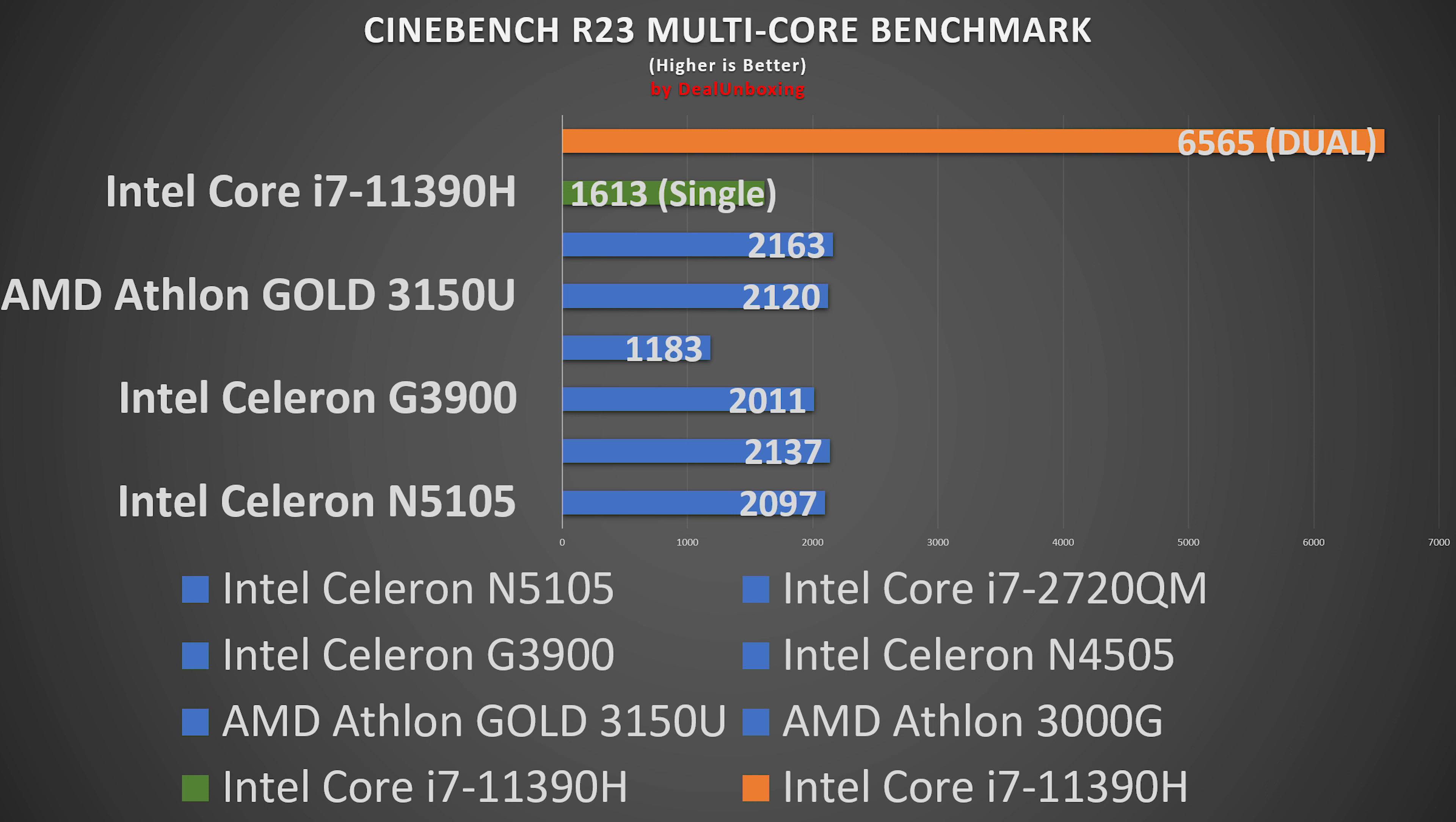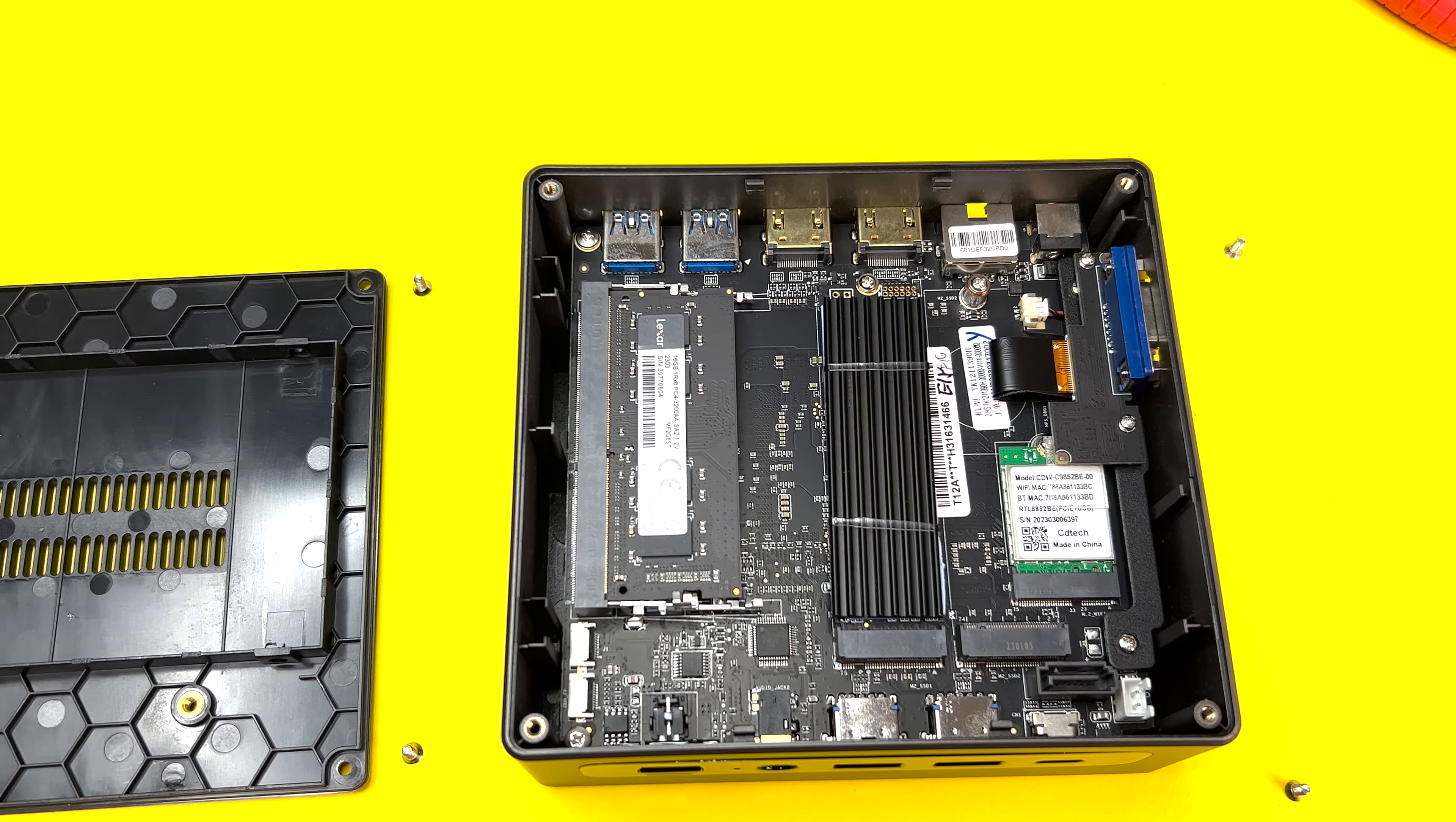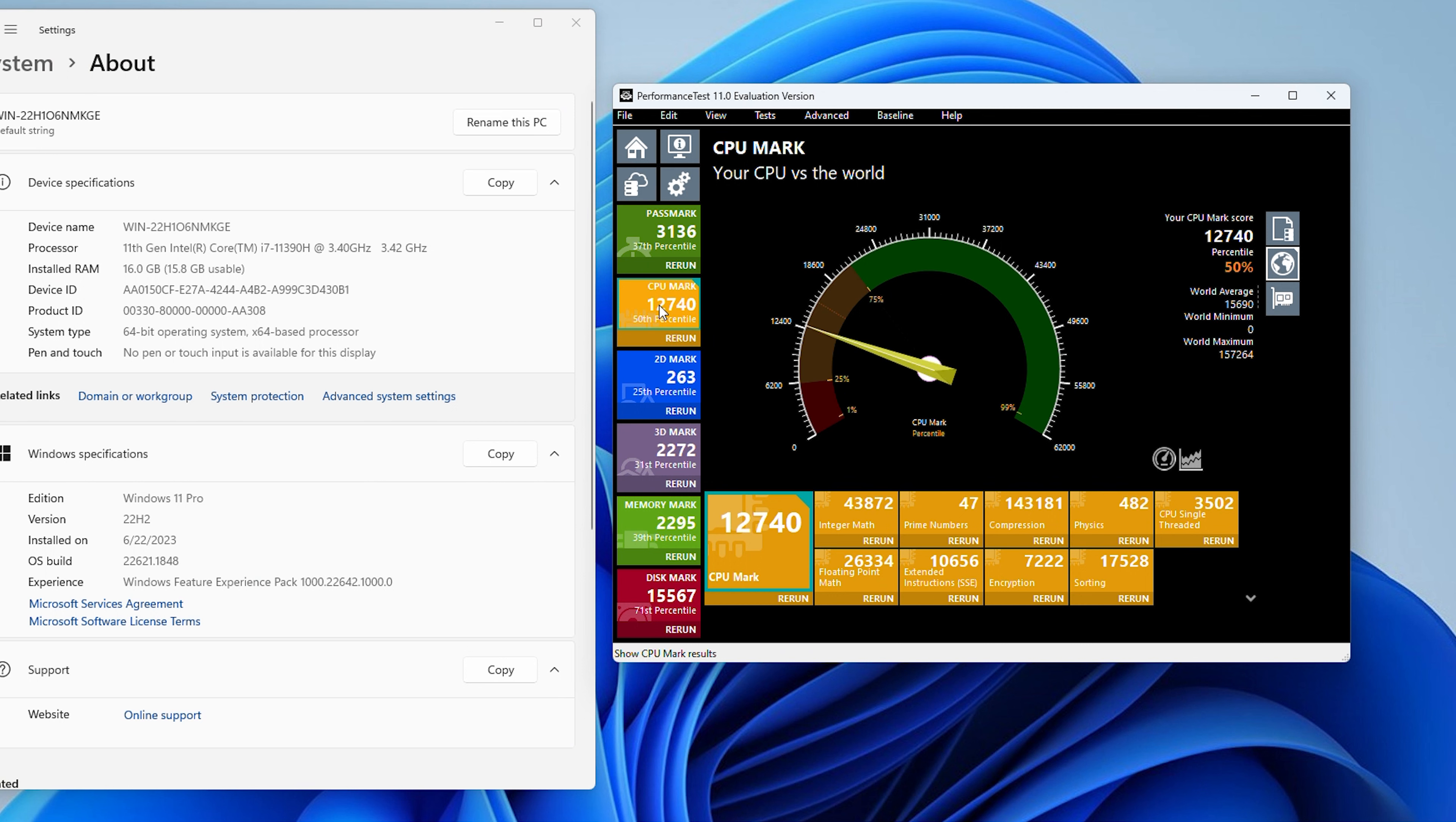The rest of the benchmarks are only using single channel configuration since the mini PC came with a single 16 GB RAM stick, so we want to show the default mini PC results. Next in PassMark, the unit scored 3136 total points and CPU score 12,740 points.